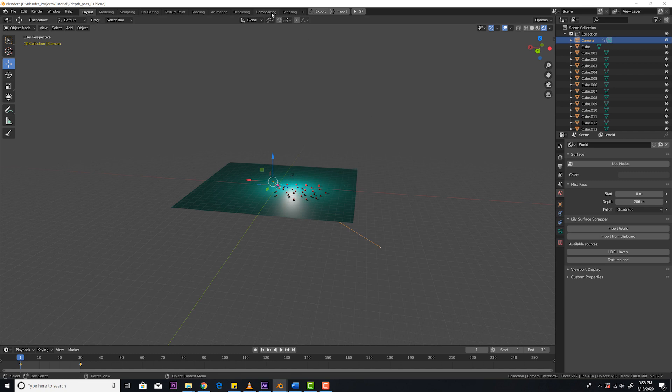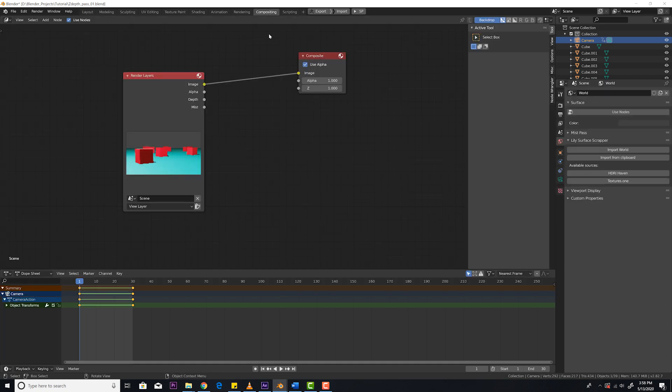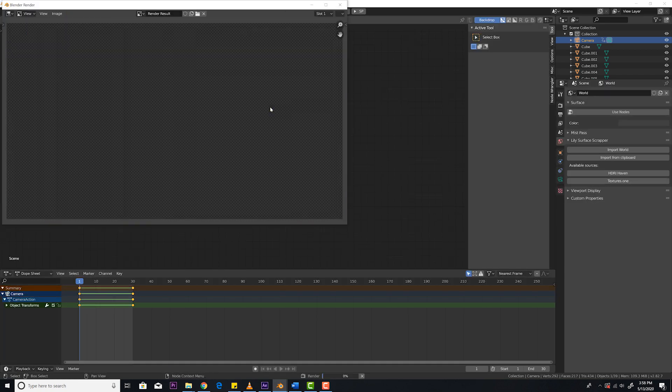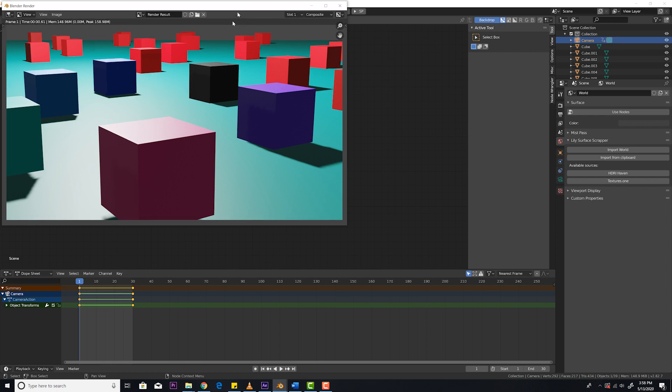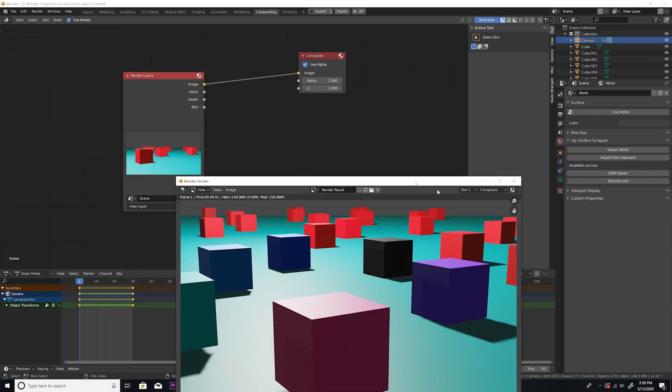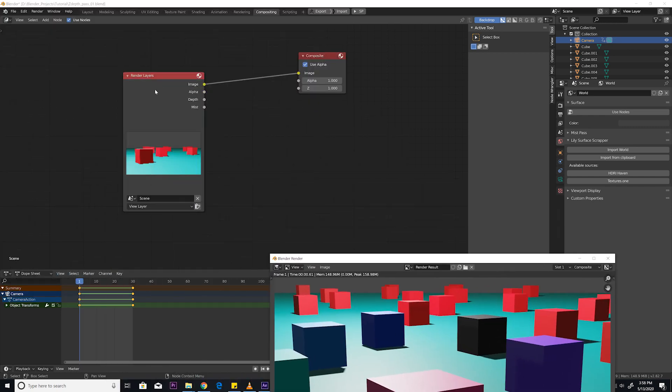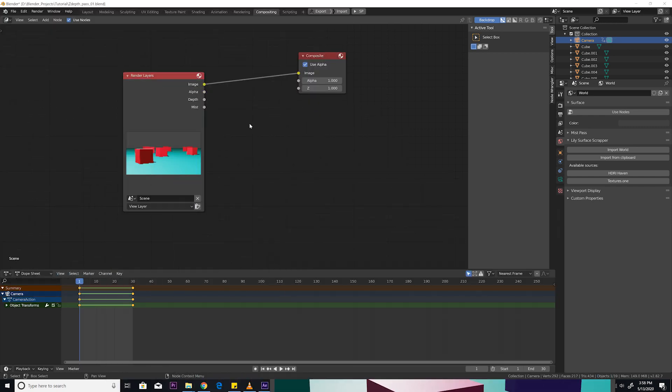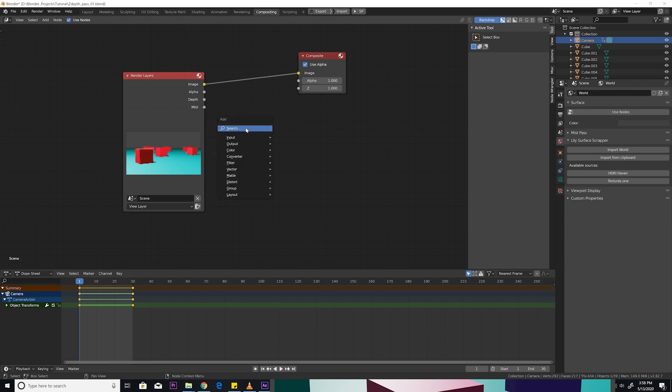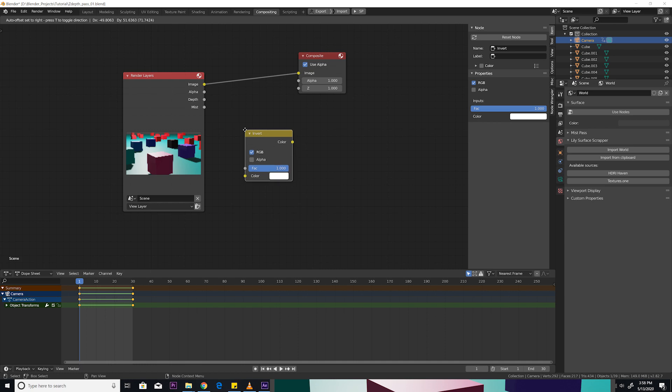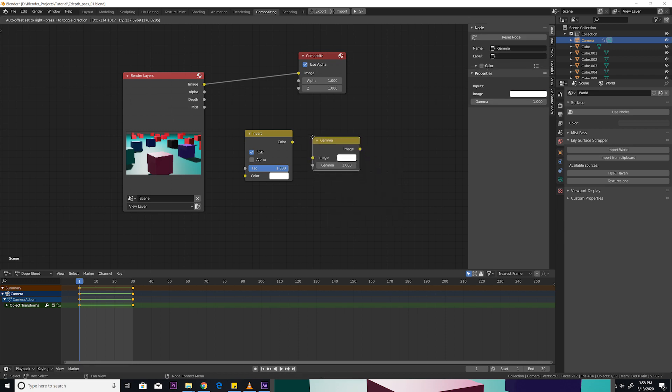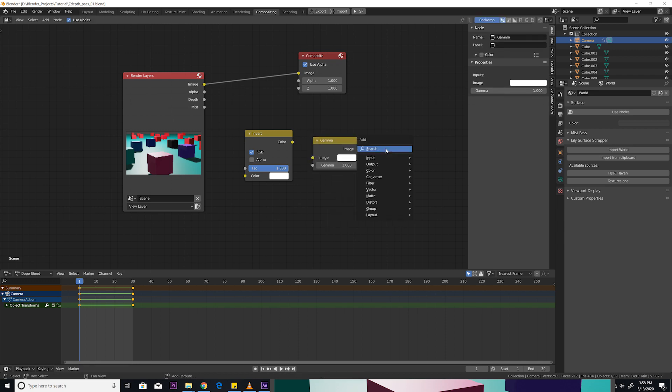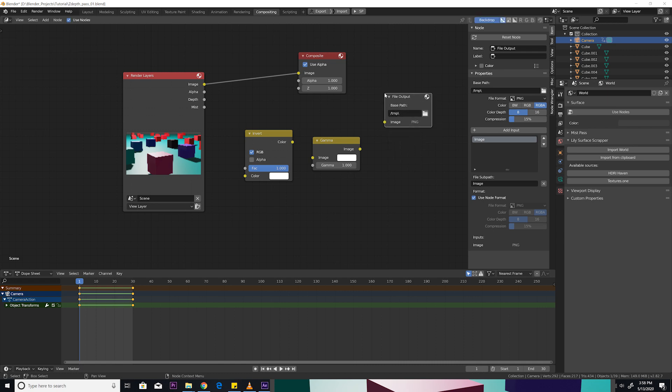The next thing is next. You're going to go to the compositing tab. Render out a frame. That's F12. Once the frame is rendered out, you are then going to set up the nodes like this. Shift A, and you're going to search for an invert. Shift A, and then you're going to add a gamma. Shift A one more time and a file output. Perfect. So here's what we're going to do.